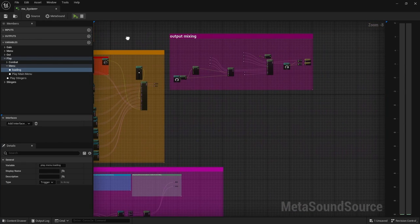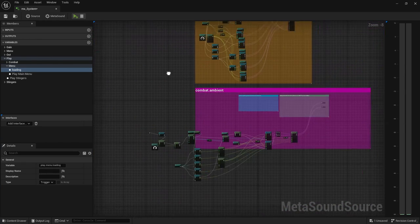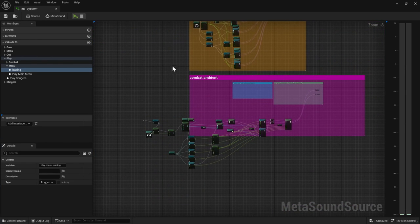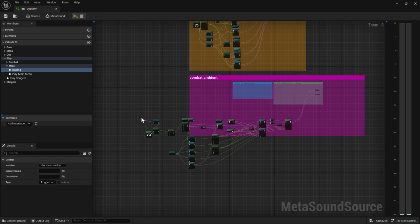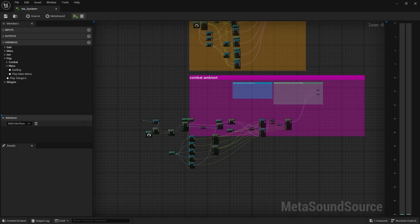So all in all it's possible to change that Lyra music. It's a little confusing at first, but metasounds seem to be very expandable and customizable. Thanks for watching.